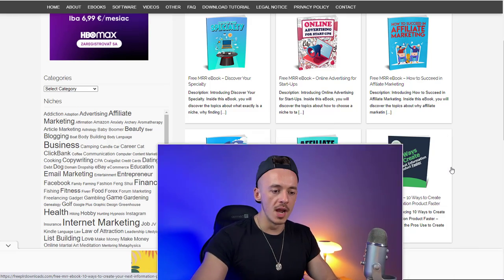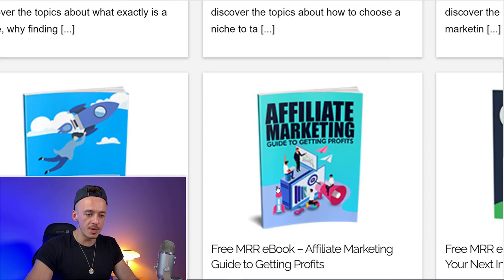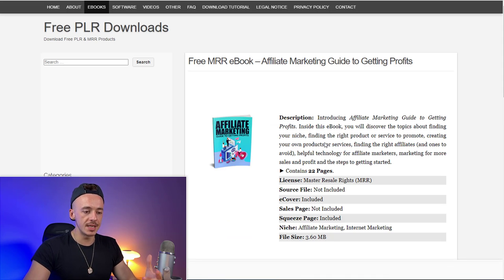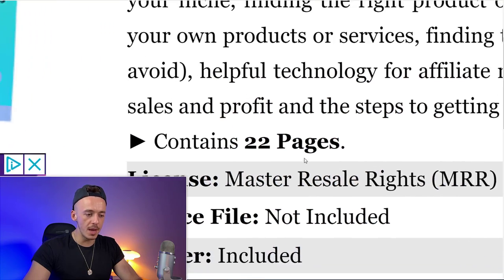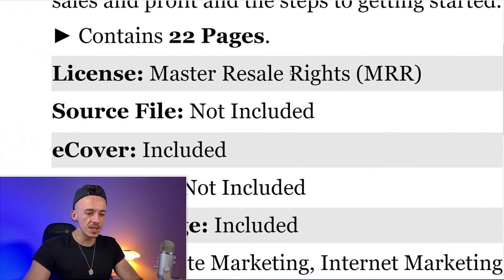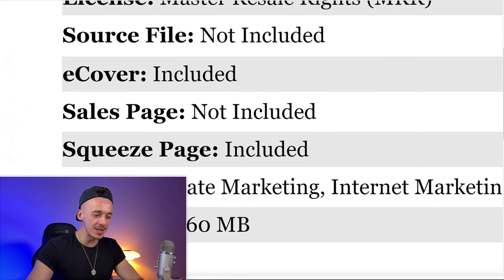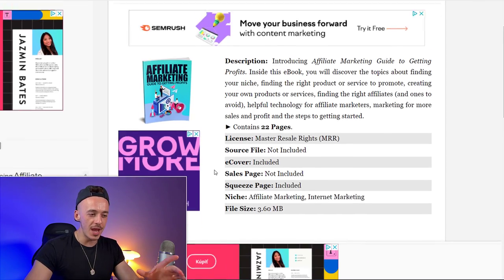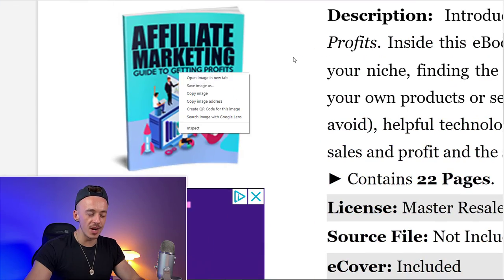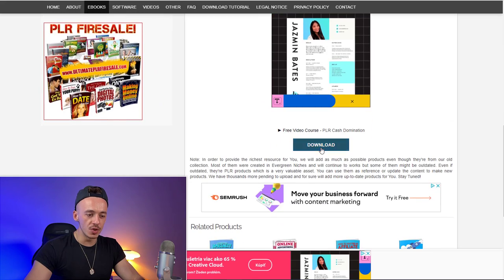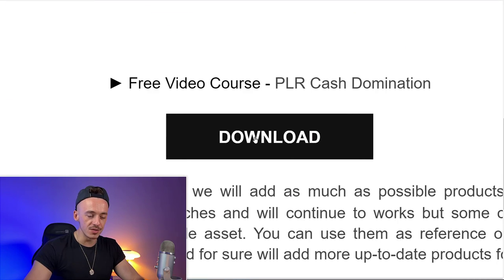My attention was grabbed by this ebook called 'Affiliate Marketing Guide to Getting a Profit.' Click on this ebook and simply download it. You can see it contains 25-22 pages and you have the master resell rights. The sales page is not included but we don't really care — we are just looking for this image and the ebook, which we can download right here on the download button.